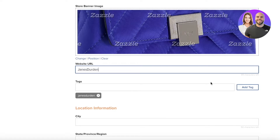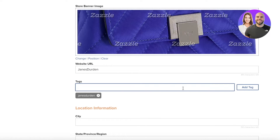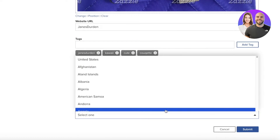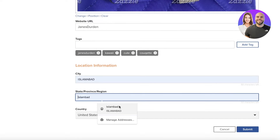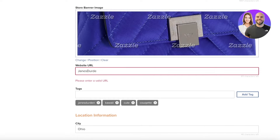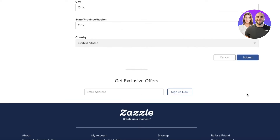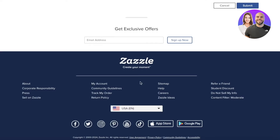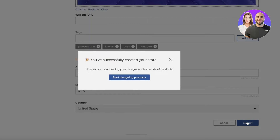So the store name is Jane's Den. You can enter your tags as well — let's say we want to add kawaii, cute, things like that. Then you can enter your country and your state. I have 'theden.store' as my website URL, and I'm just going to enter that. Now, if you leave your website URL empty, it's still going to create your store on Zazzle. So if you don't have a matching website URL, you don't need one — you can still sell your products.